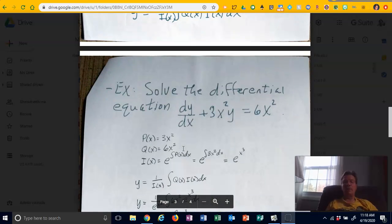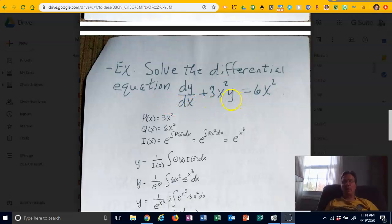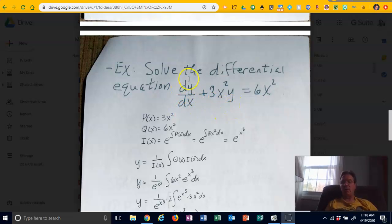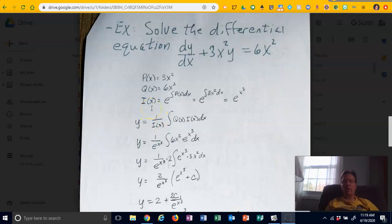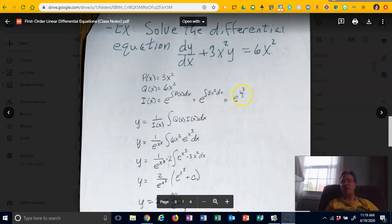First problem: solve dy/dx + 3x²y = 6x². It's already in standard form. The dy/dx is there, P(x) is 3x² — that's the coefficient in front of y — and Q(x) is 6x². We form the integrating factor: i(x) = e to the integral of 3x²dx. Integrating 3x² gives x cubed, so i(x) = e to the x cubed.